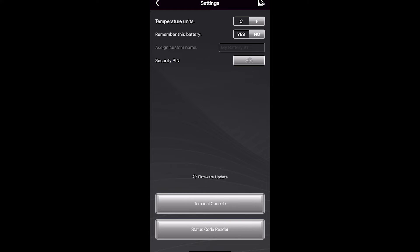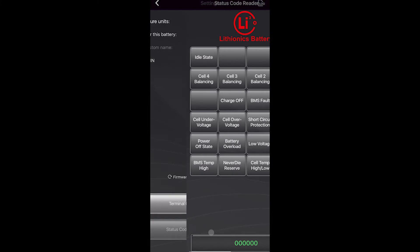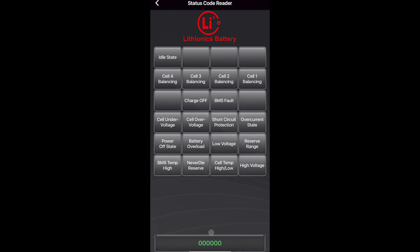You can also set a security pin. The security pin will keep other people from connecting to your battery. This is also another way to get to the status code reader.